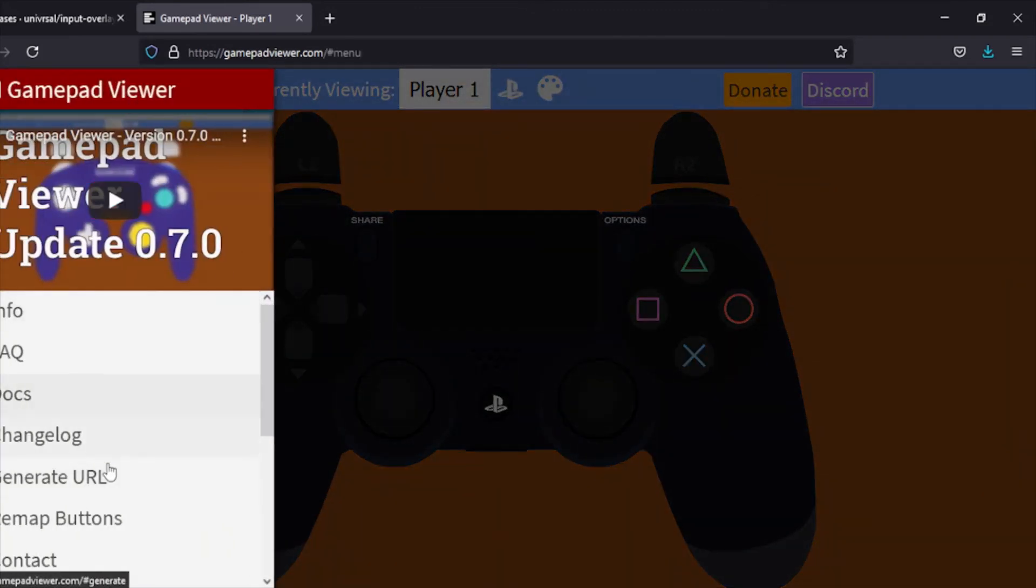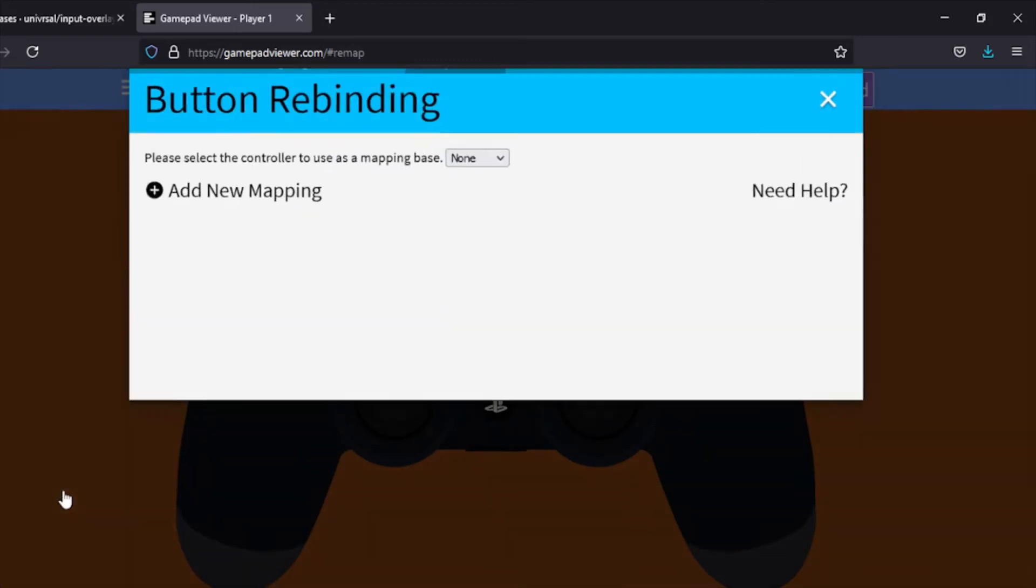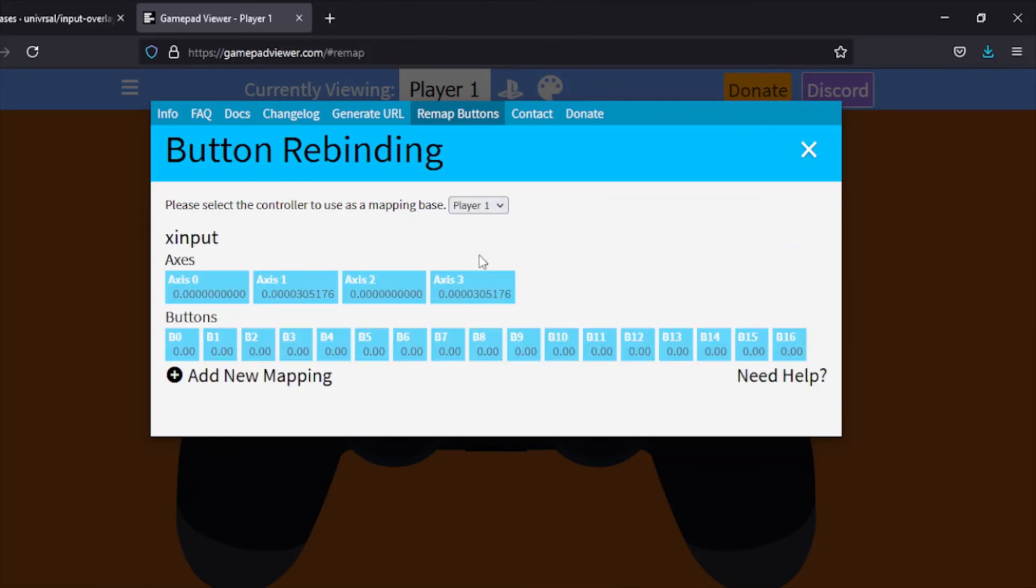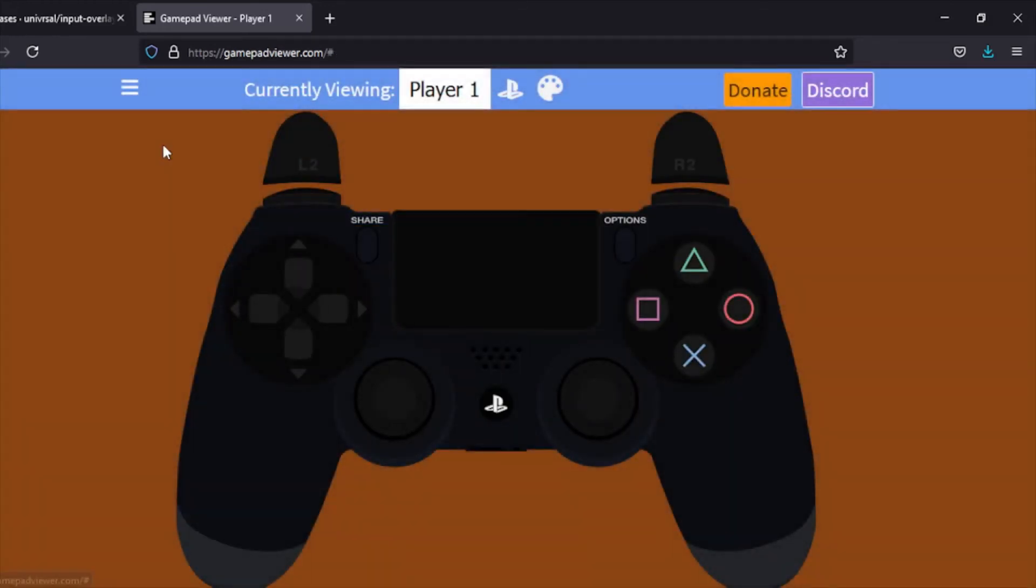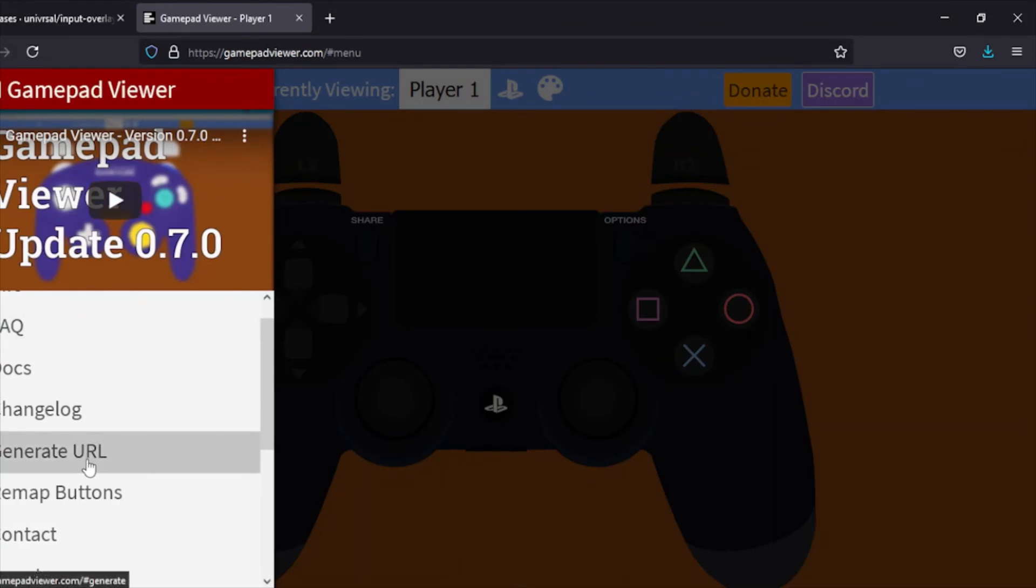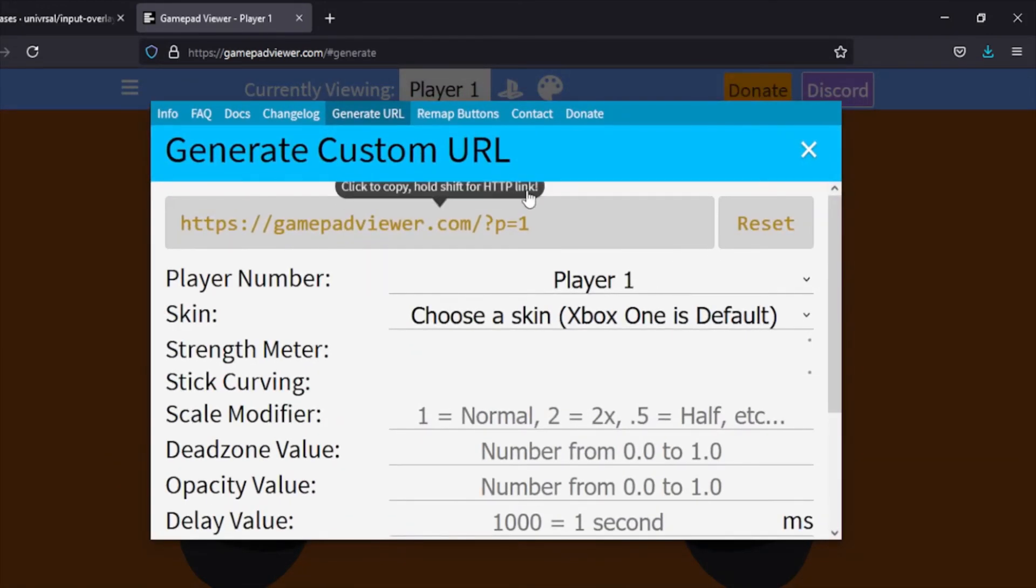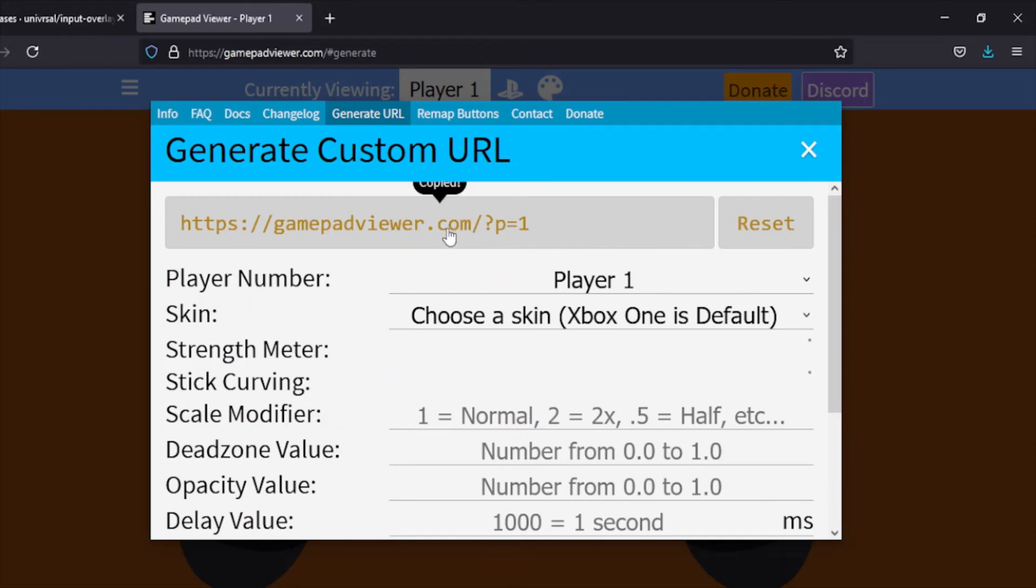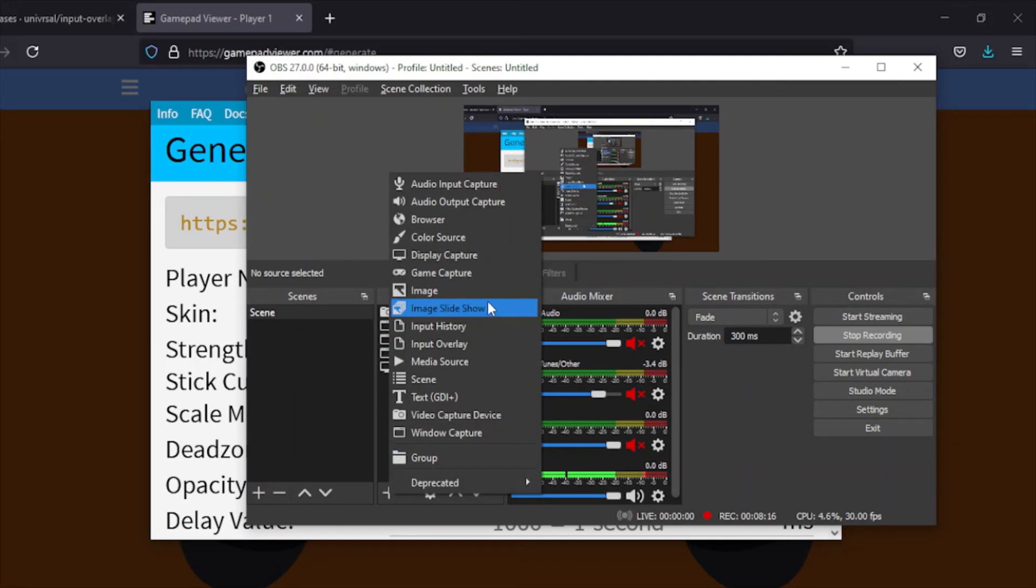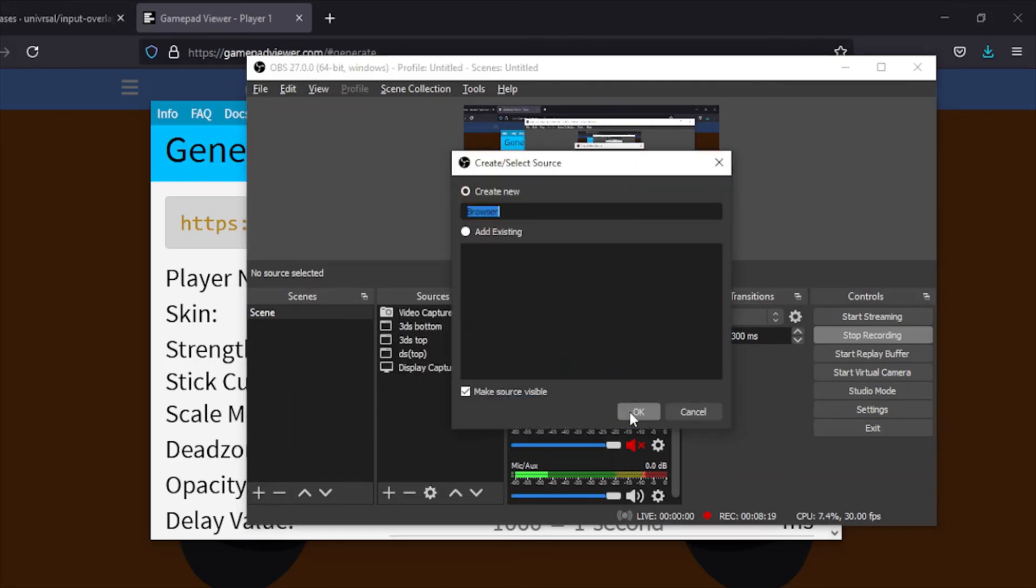Once you're here, I want to go to Generate URL or Remap Buttons. Let's say I want to add some other input. I can just click on it here and add new mapping. I actually don't, so I don't really care about that. I just want to generate the URL because that's how you add it to OBS. You want to generate your URL, you can just click right here to copy that, and go back to OBS. Then you want to add a browser and just call this gamepad.